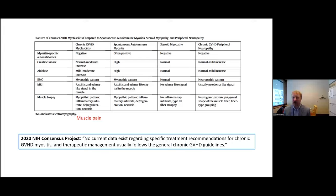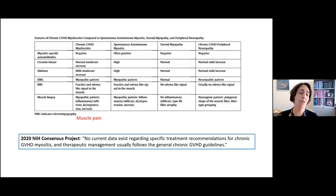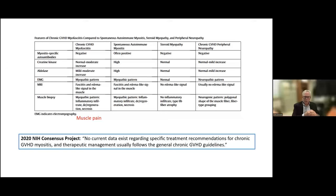Anecdotally, some individuals suggest magnesium supplementation helps muscle pain, as do benzodiazepines, though there's no clear data on either. Regarding newer drugs, ruxolitinib, ibrutinib, and the ROCK inhibitor belumosudil may be options to consider. Dr. Pusik confirmed they did try magnesium replacement and tonic water as ancillary measures with only marginal success. All participants are encouraged to type questions in the chat or raise their hand — two more cases are upcoming.